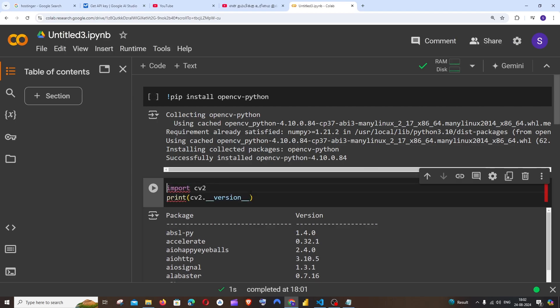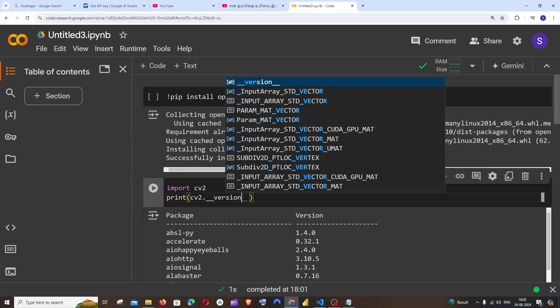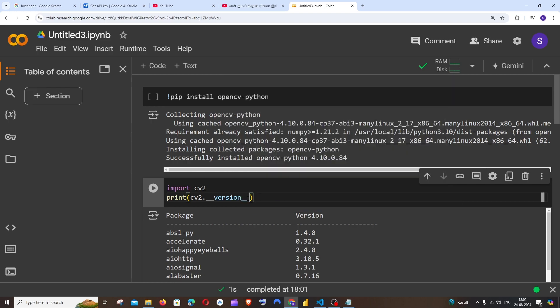First thing is you need to import that package and it's going to be that package name underscore underscore version underscore. You need to have two underscores here also. If I run it...